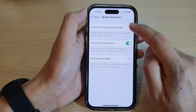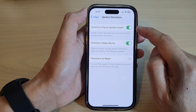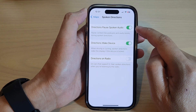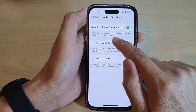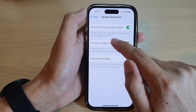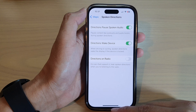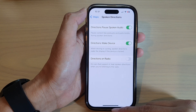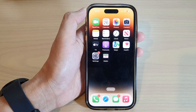If you turn this on, it will pulse content like podcasts and audiobooks during spoken directions. And that's it — finally, you can swipe up to go back to the home screen.